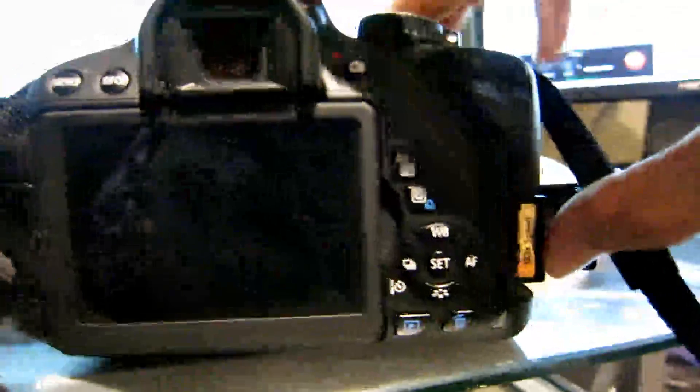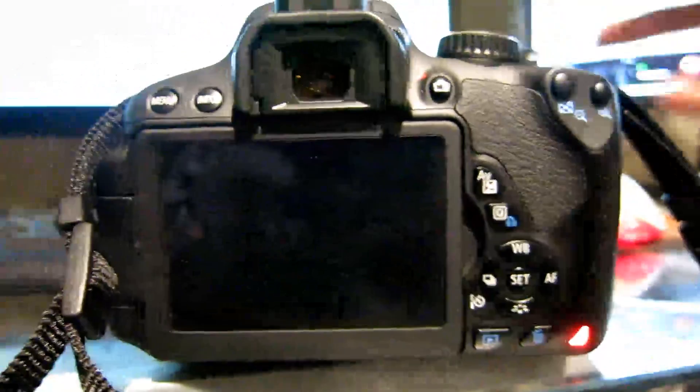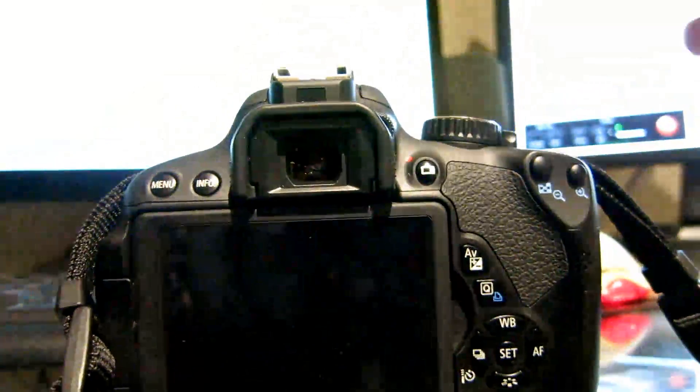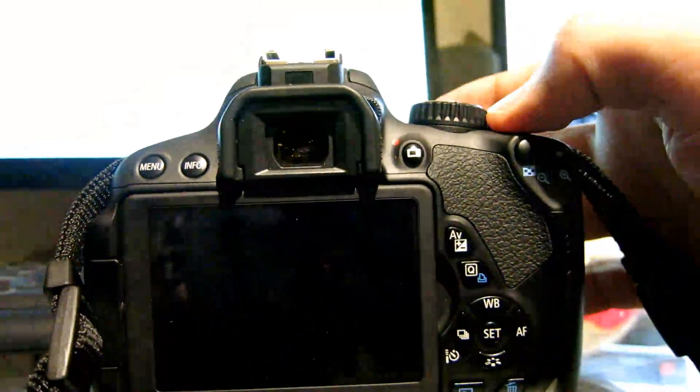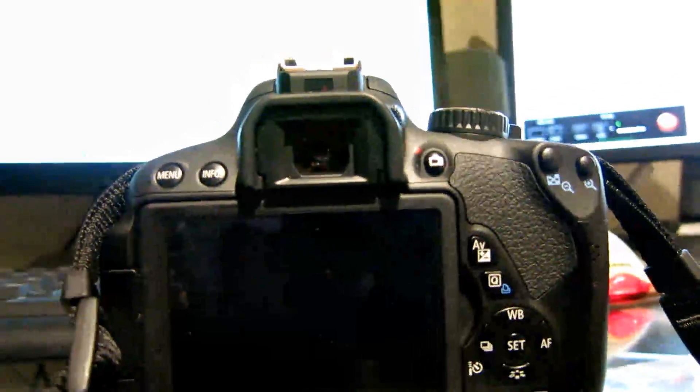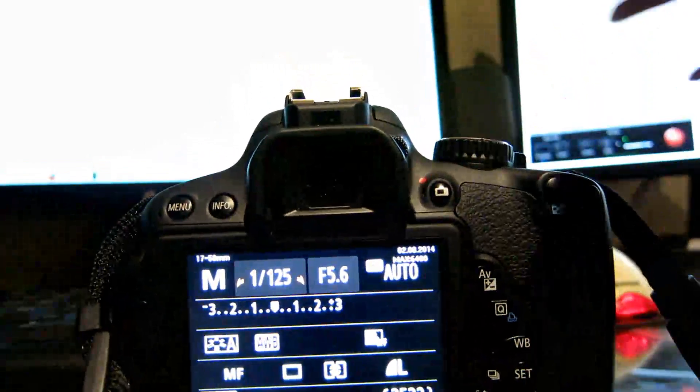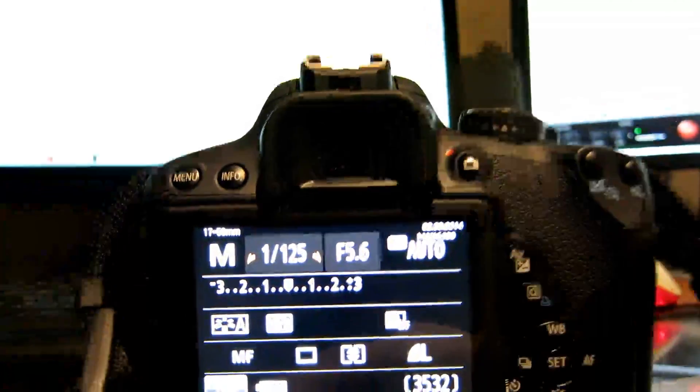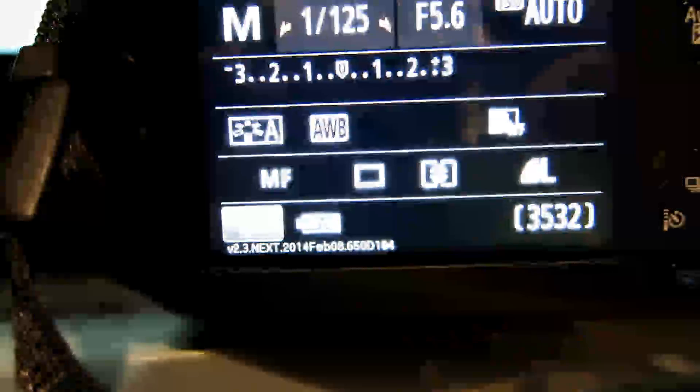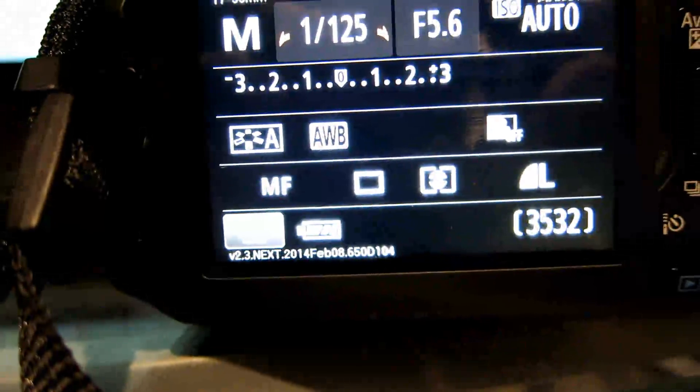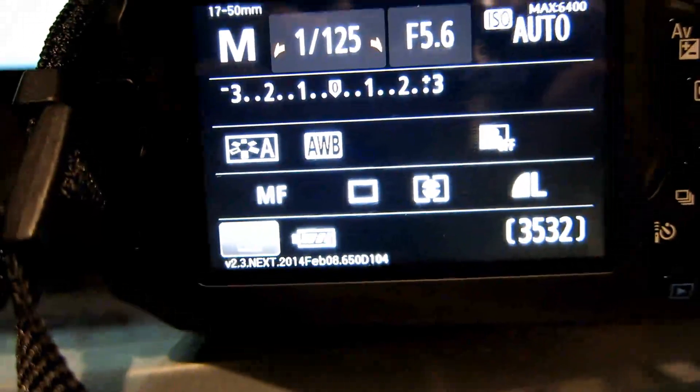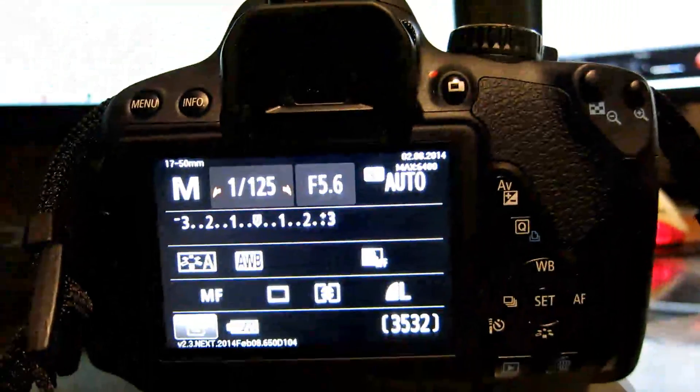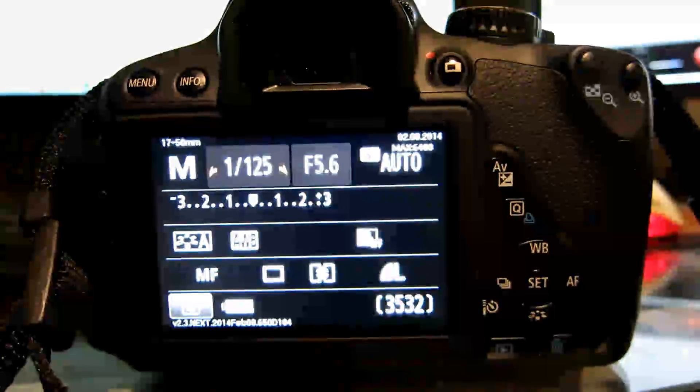So here we go. Let's insert the card with the latest Magic Lantern on it. Turn it on. And as you can see, right here it says Magic Lantern, version 2.3, 2004, February 8th. So it's loaded on there. And I guess I'll try out the functionalities.